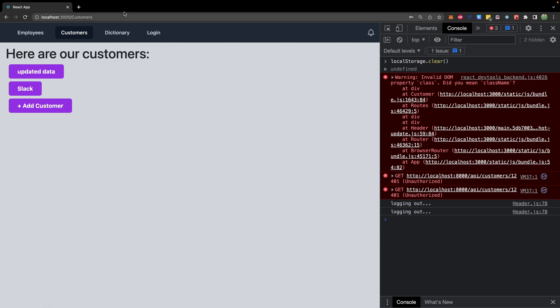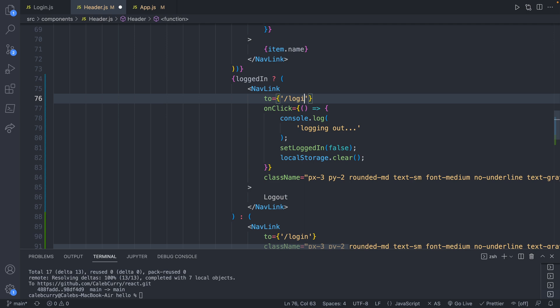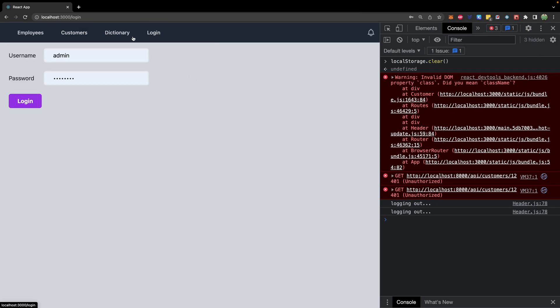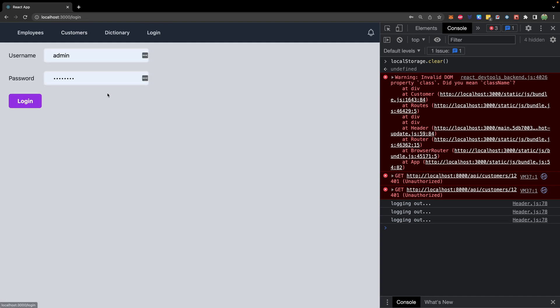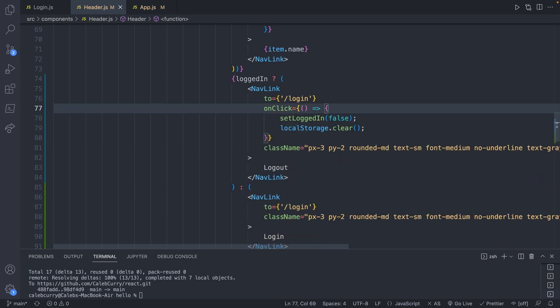We don't necessarily need to navigate to a new page so we can use a pound sign, or alternatively navigate to the login page after logout. All we need to do is set logged-in to false and call local storage dot clear. Let's check it out — we hit Logout, it says 'logging out' and changes to Login. I think it's more appropriate to redirect to the slash login page. So now we log in, it takes us to customers, we hit Logout, it takes us to login. Opening a new tab still shows Login because we also cleared local storage.